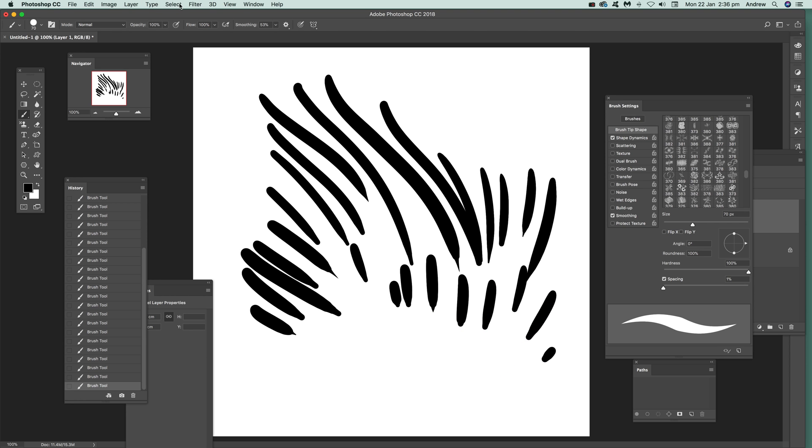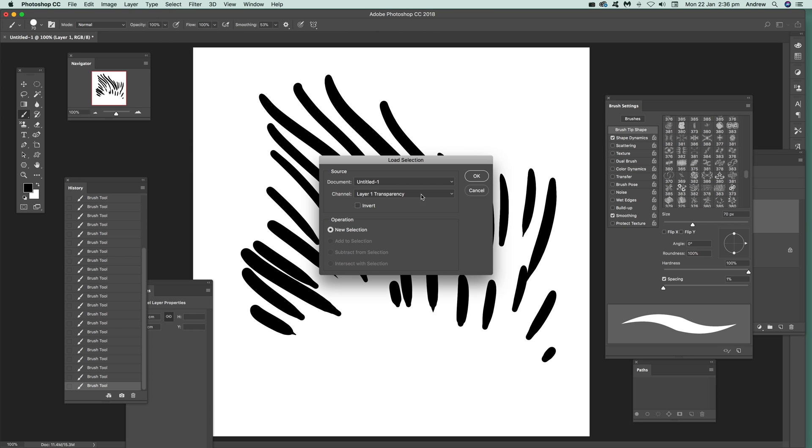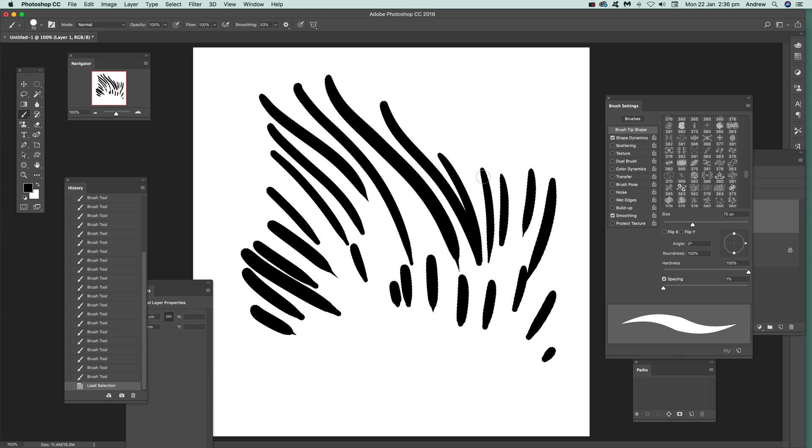What you can do then, you can actually go to Select and Load Selection. And I'm just going to click OK, and that's it, I've actually got a selection now.